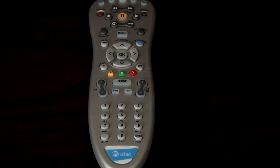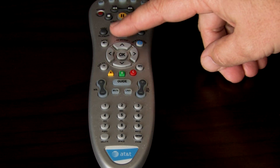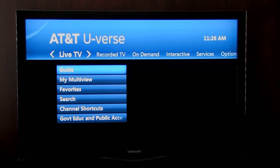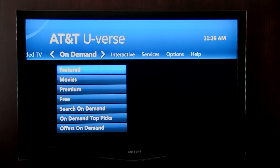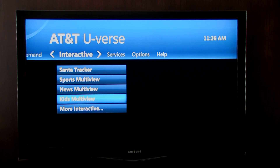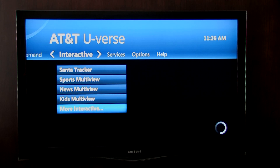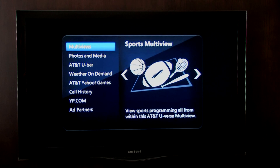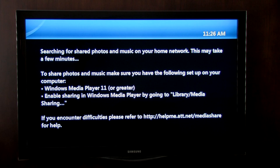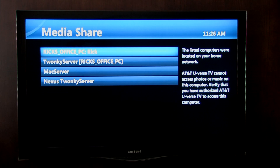Go to your TV and using your U-Verse remote, push the Menu button. Arrow over to Interactive and press OK. Then go to More Interactive and press OK again. Then navigate to Photos and Media and press OK. You should see all of the available media servers.